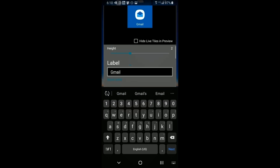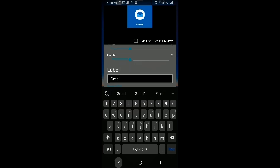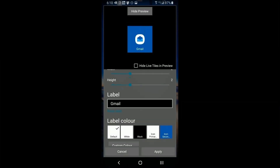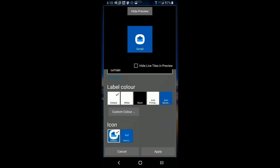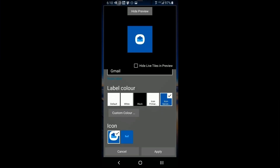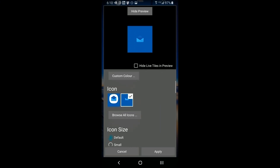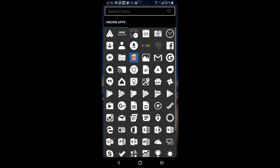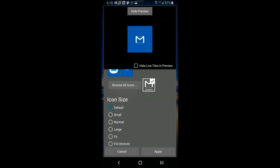You'll probably want to make this icon look a little different, so go into those controls we talked about. Click anywhere outside the keyboard to dismiss it. Let's change the icon — I'm going to choose the Gmail icon since it's a Gmail account. First I'll change the background, then change the icon to something similar to Gmail.